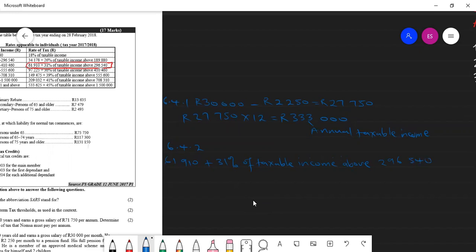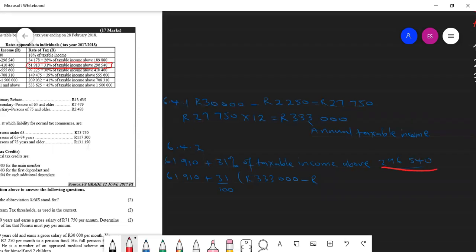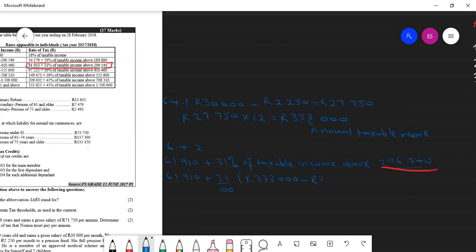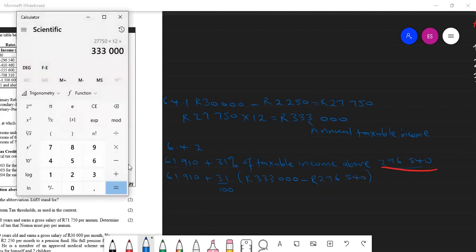So now we are going to substitute into our formula. We'll have $61,910 plus 31% or write it as 31 over 100 and open a bracket here. And then I'm going to write the money that I got there, which is $333,000 minus this amount which is on this formula, this one here, minus that one, which is $296,540.